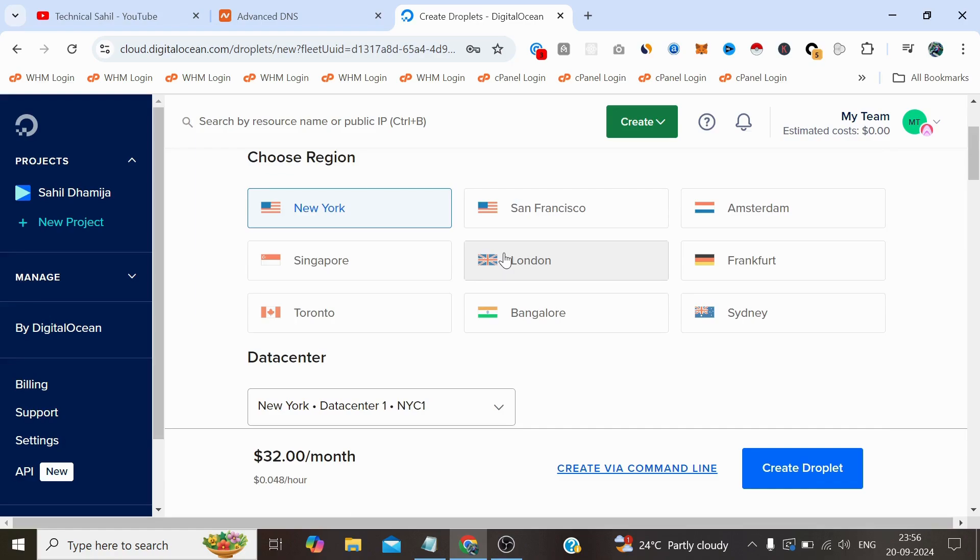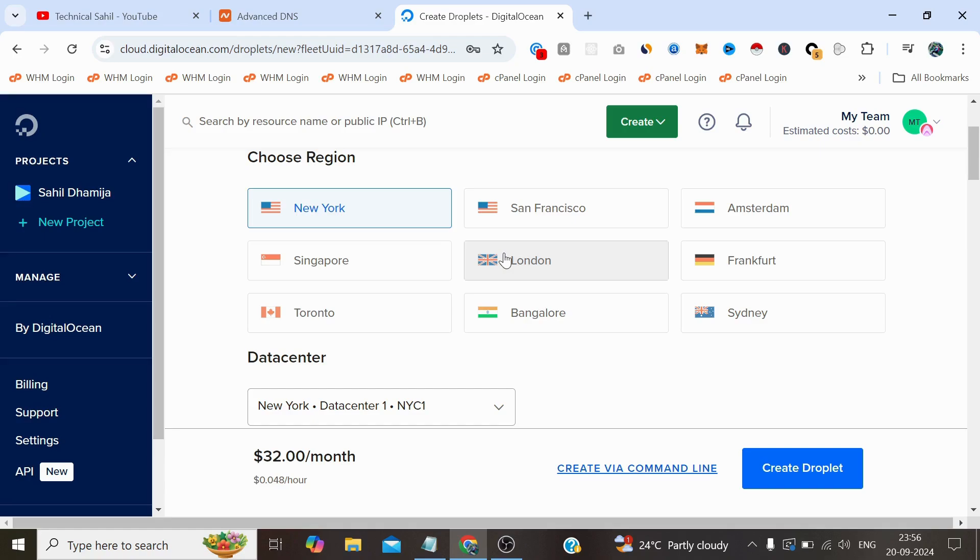If you're targeting a specific country from which the traffic comes to your WordPress website, I suggest you choose the nearest location of your server through which you are targeting the live traffic from that country. It will load a bit faster for those country users, so make sure to select that.